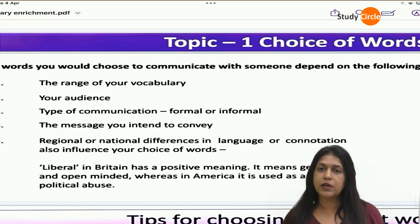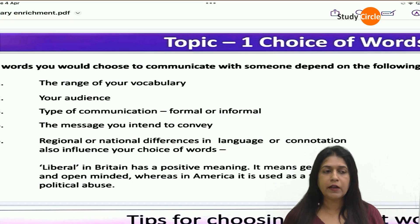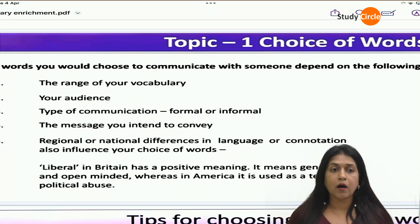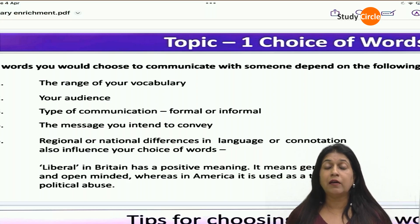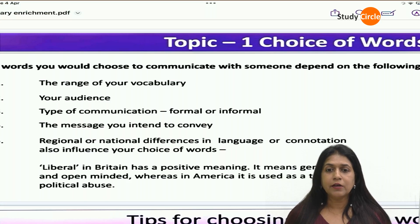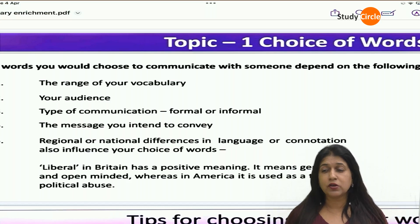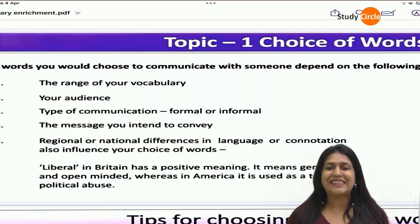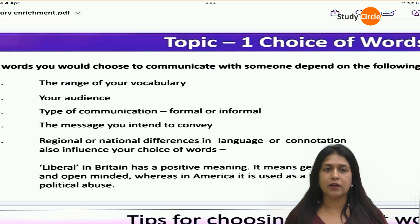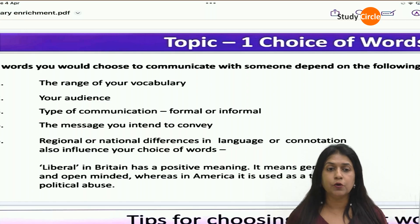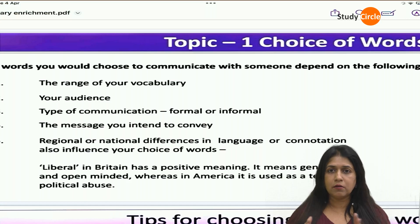Then there are regional or national differences in language and connotations. Connotation means the feeling which is associated with a particular word. For example, the word 'smell' — we use 'aroma' when we mean a very nice food smell. 'Oh, what an aroma coming from the kitchen! The aromas of the masala.' But when a garbage dump truck passes and that smell comes — we say it 'stinks'. Stink means bad smell. Aroma means good smell. Fragrance means good smell. These are all connotations.